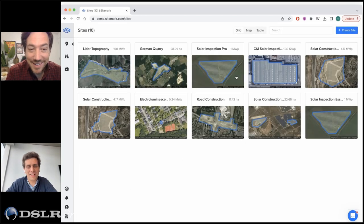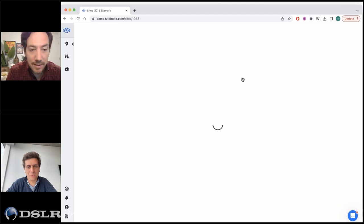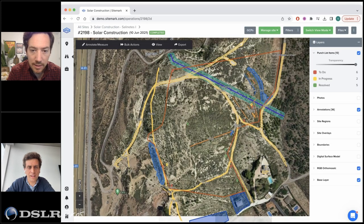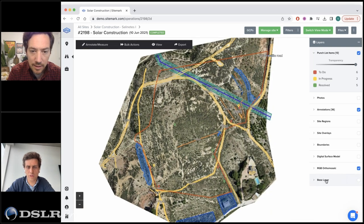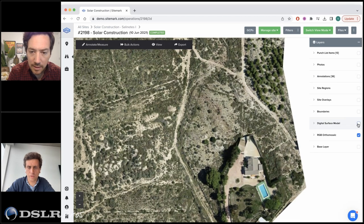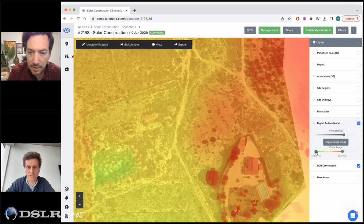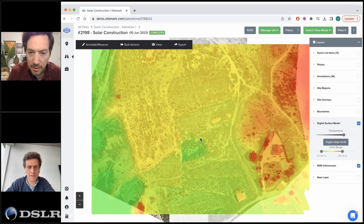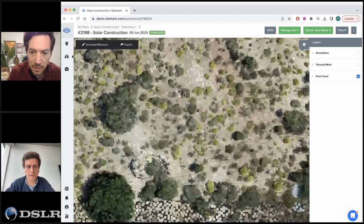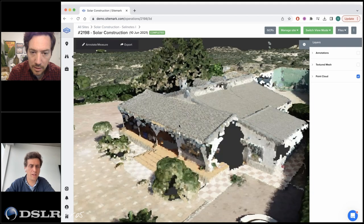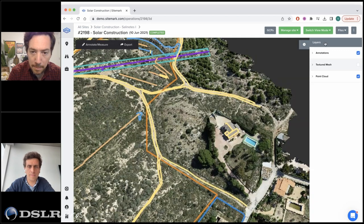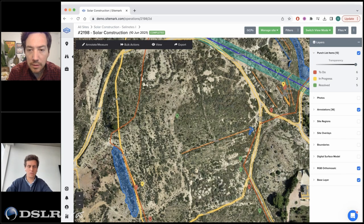We also have a solar construction solution covering topography and construction. The system creates a nice orthomosaic of the entire plant and a surface model. Beyond that, we can visualize the entire project in a point cloud with a very fast and snappy viewer in any browser, and you can make 3D annotations. The main benefit is that we capture the entire terrain.